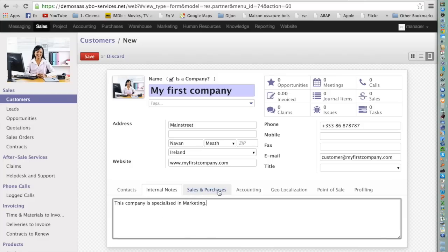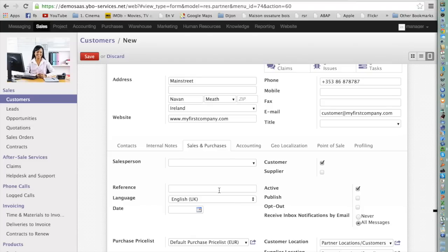Now let's move on to the Sales and Purchases tab. You may wonder why there is a Sales and Purchases section if you're only creating a customer. In Odoo, suppliers and customers are treated as partners for which almost the same information needs to be defined. Instead of creating separate entities called customer and supplier, we create one entity to which we assign the roles customer or supplier.